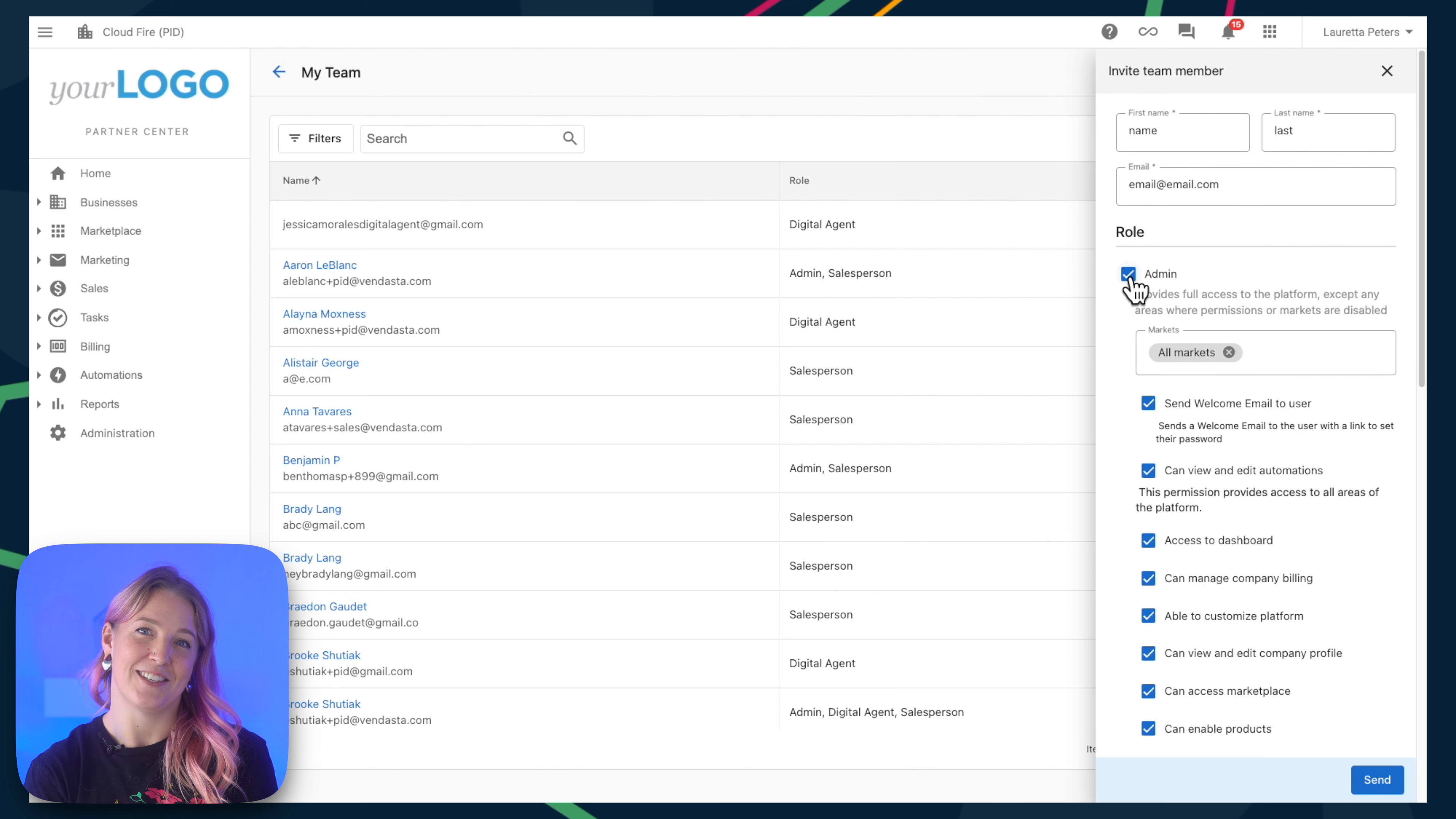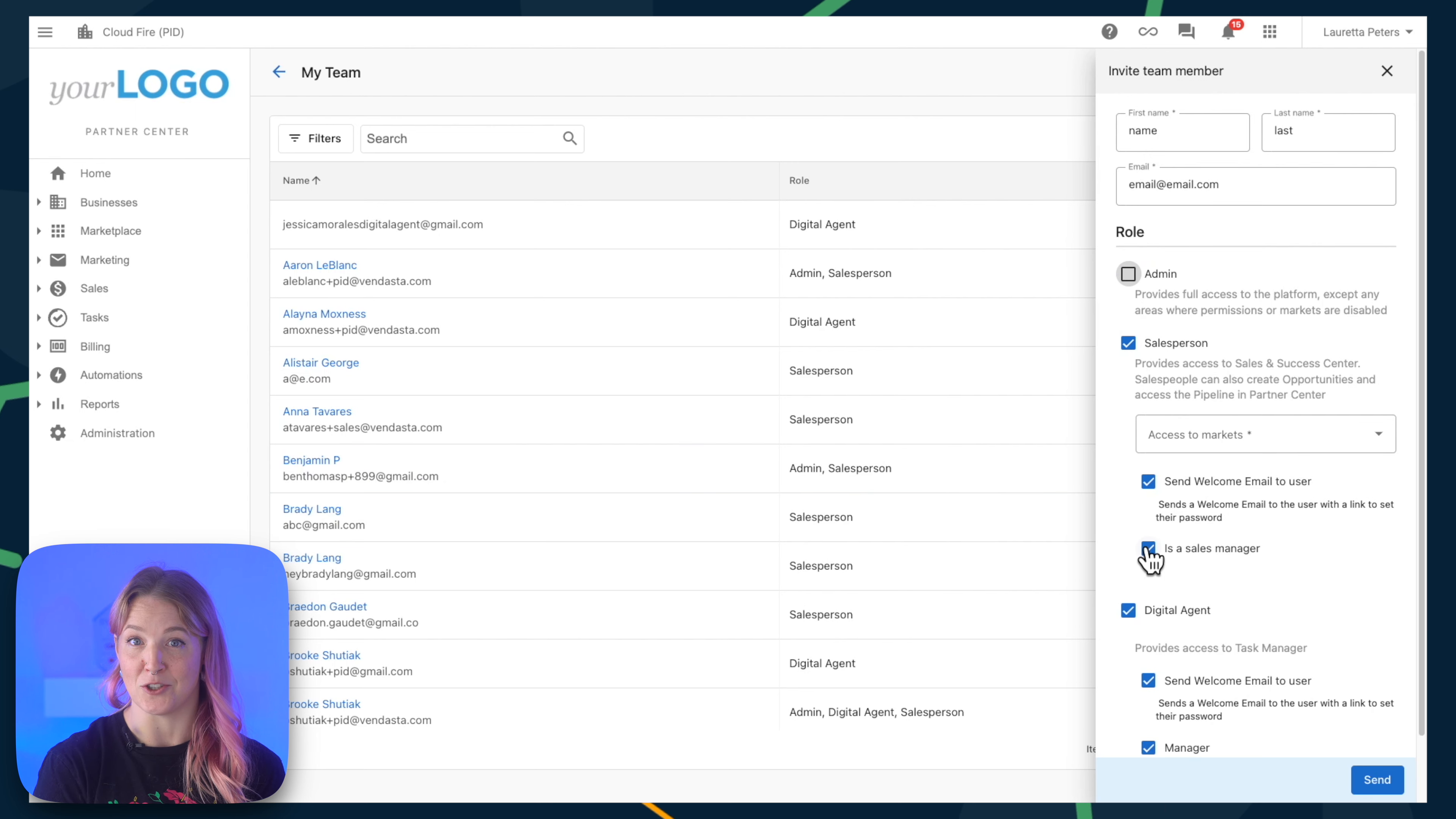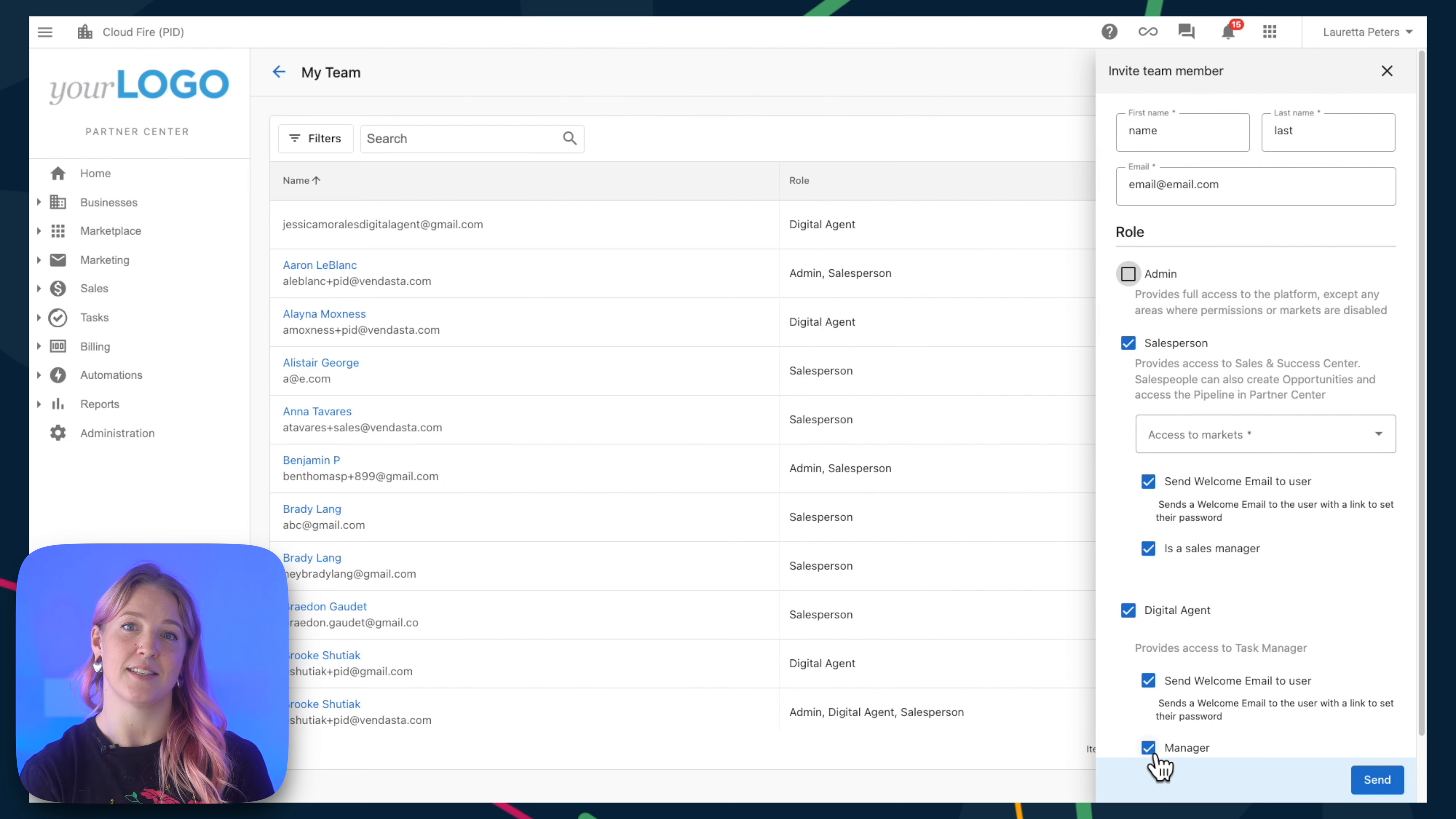For salespeople and digital agents, you'll see that they have different options to set them up as managers. Manager access is different for each one.